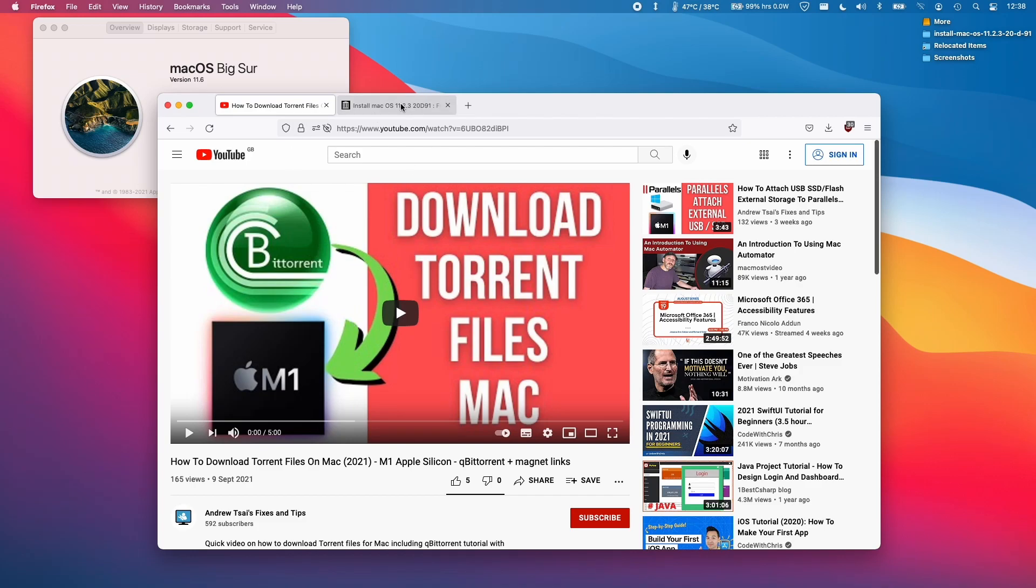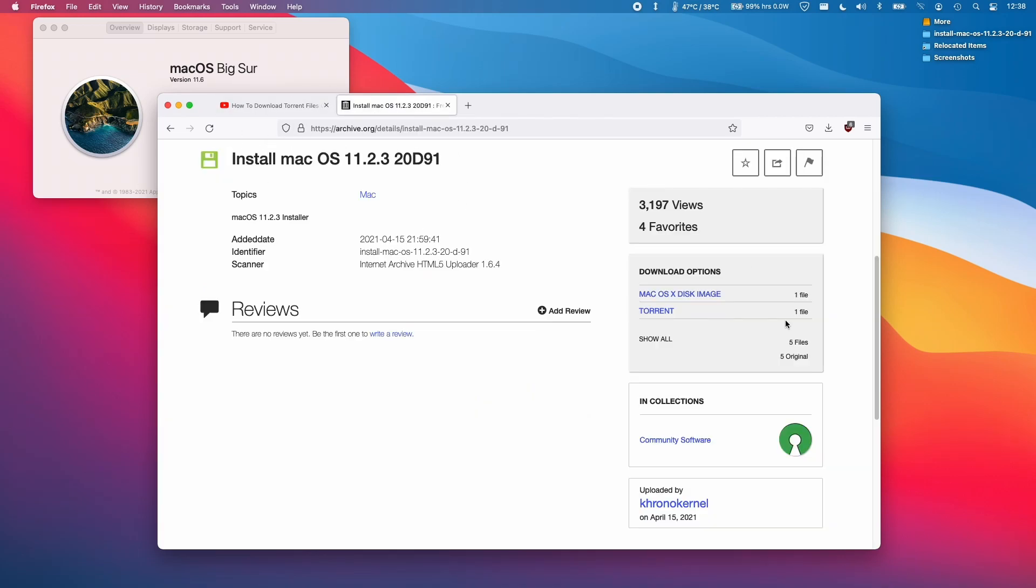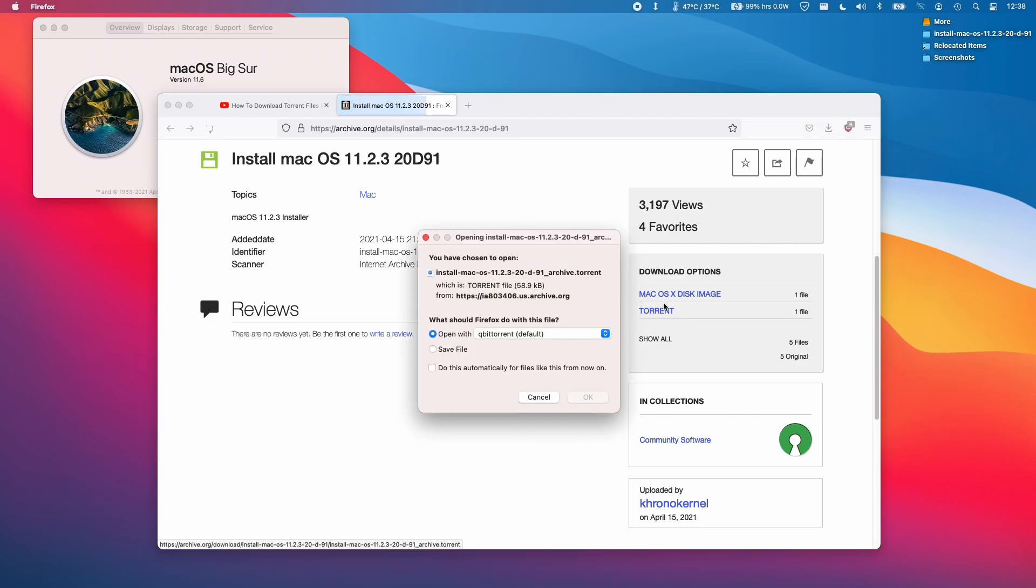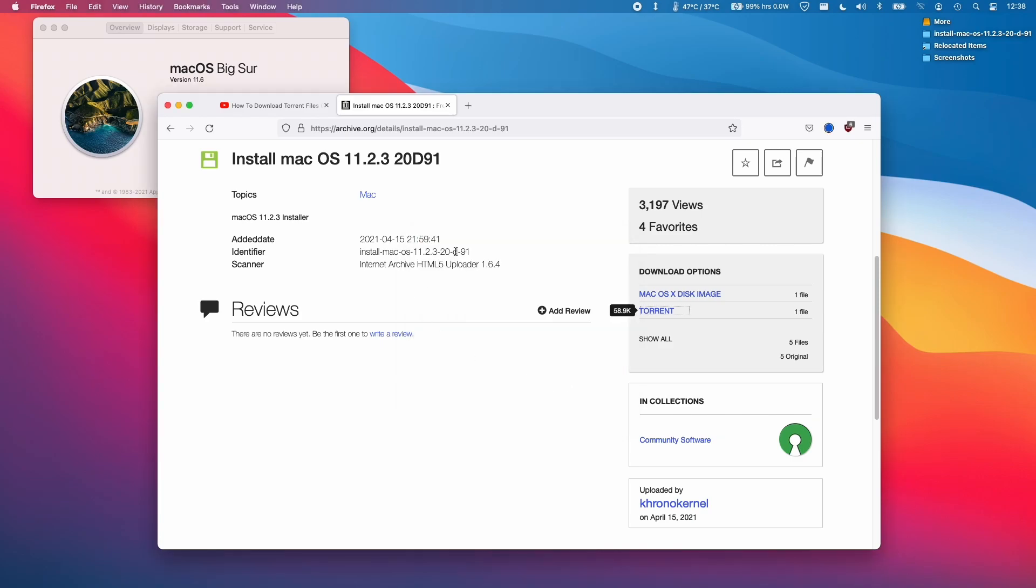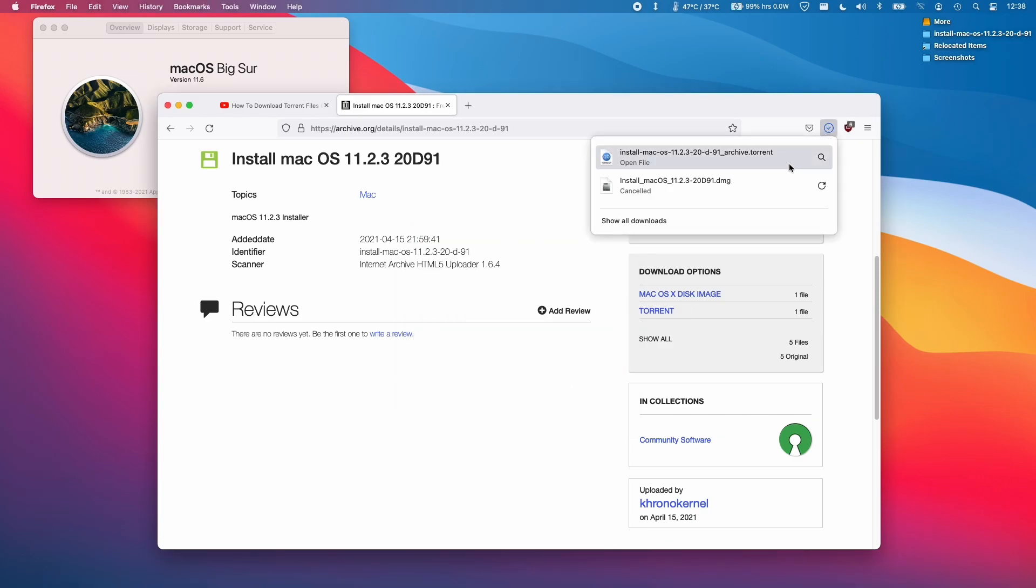Once the qBittorrent application has been installed, go back here and download the torrent file. I'm going to save this torrent file here. We can open it directly with qBittorrent, but I'm going to save it first just to show you how it works.